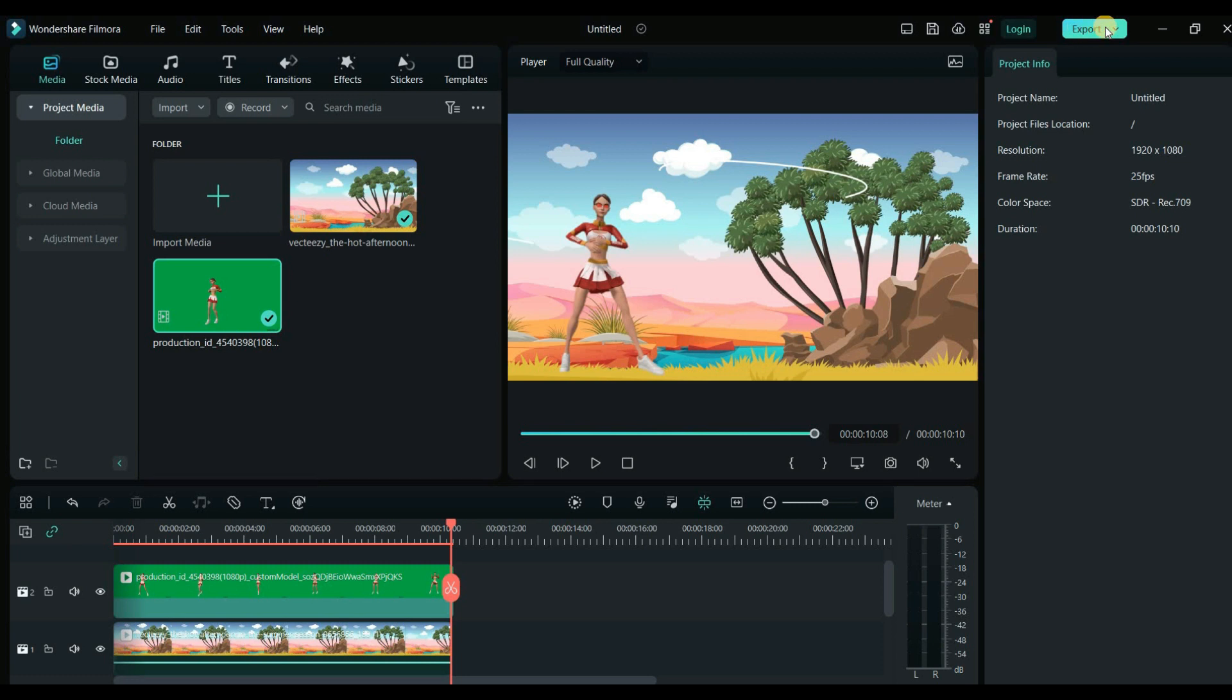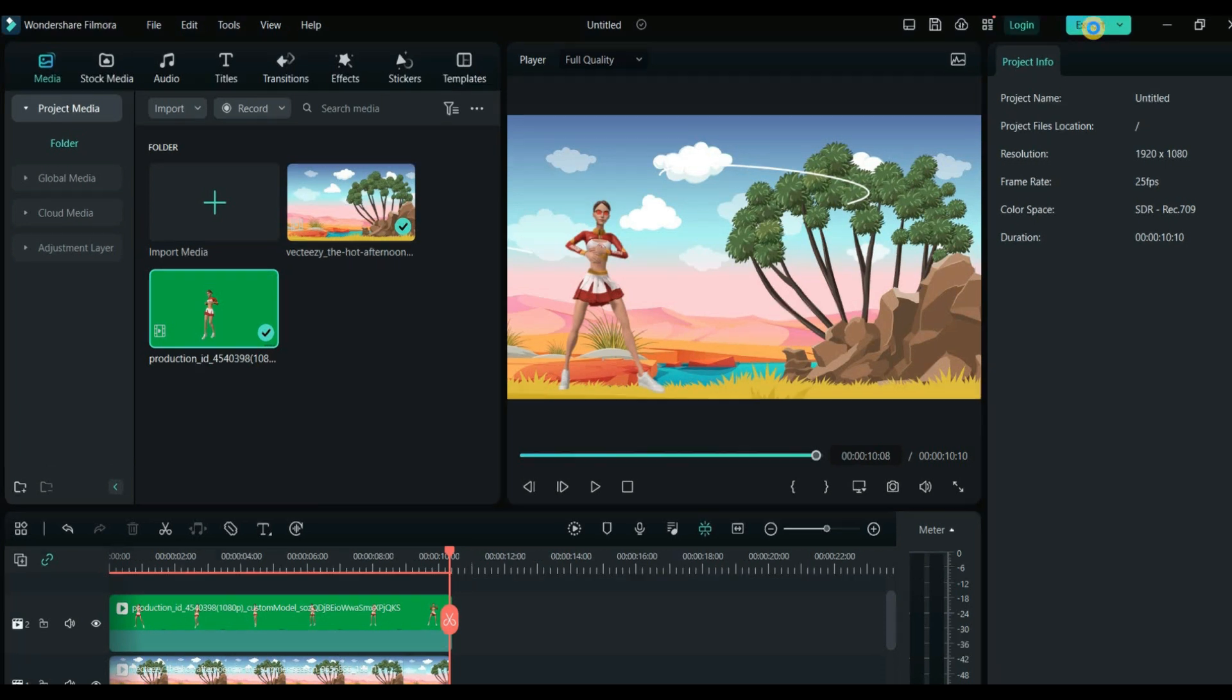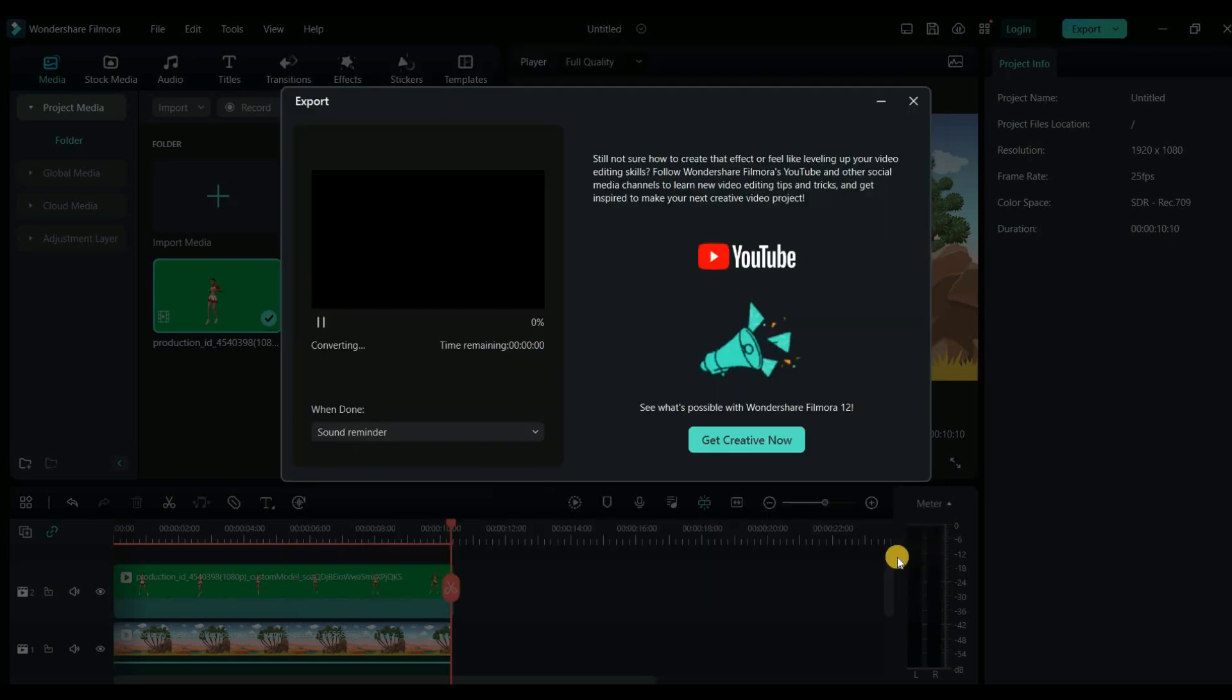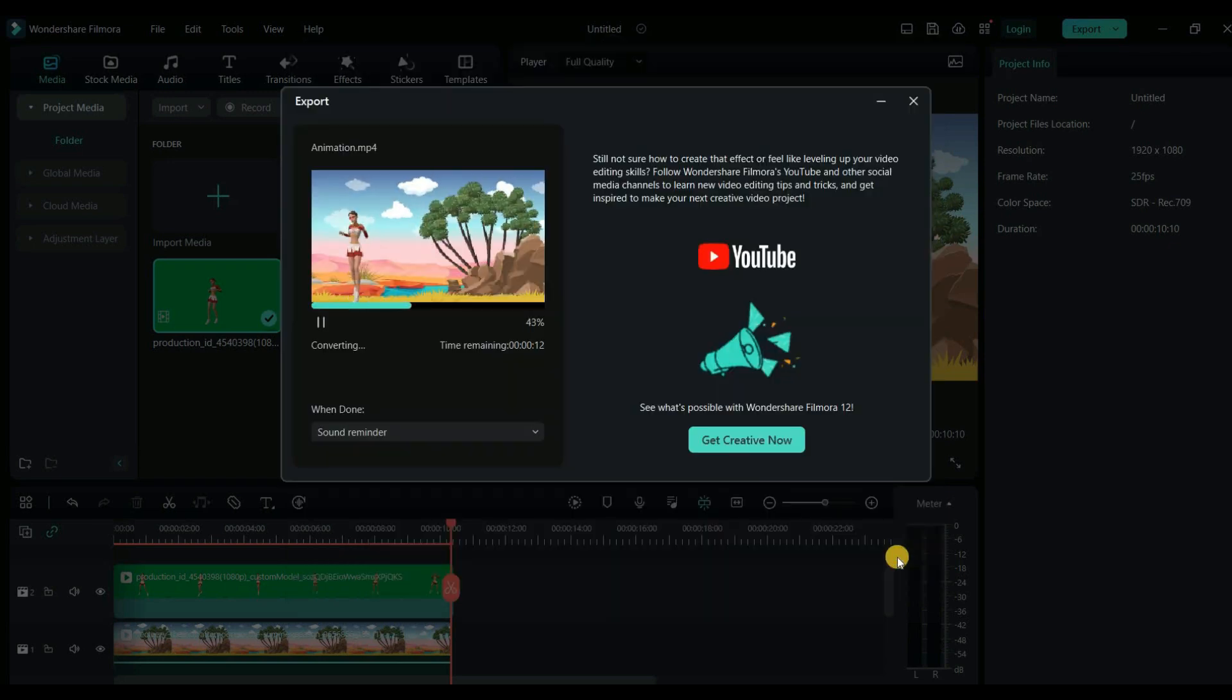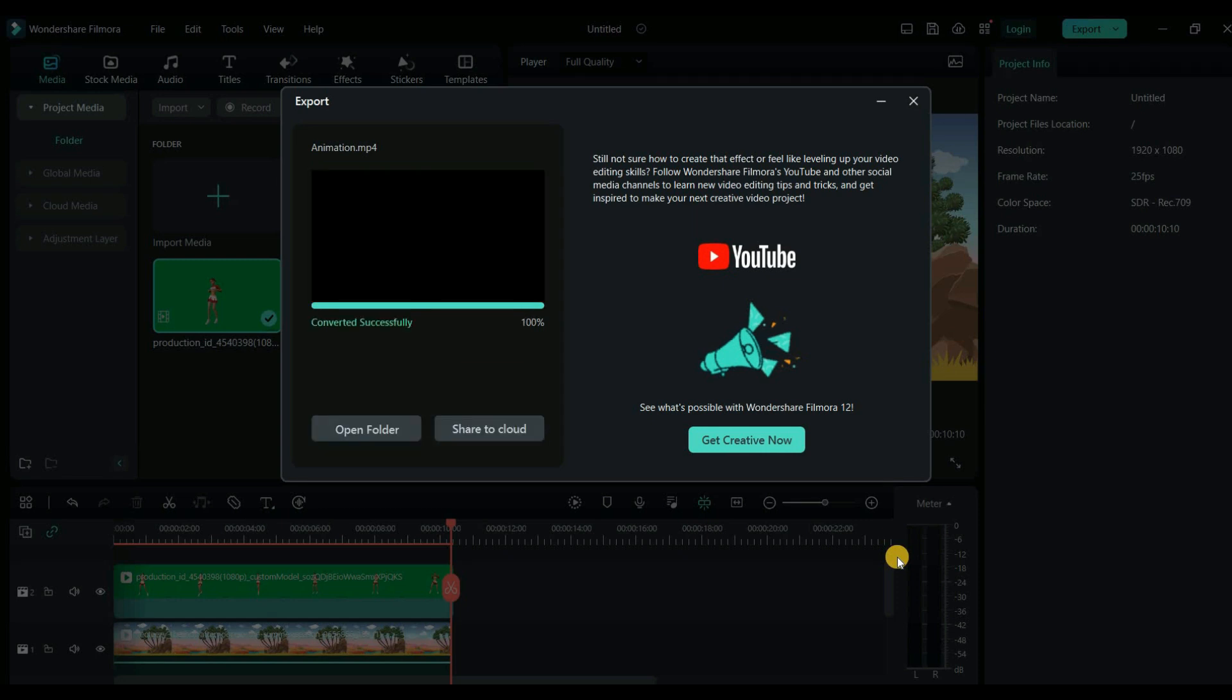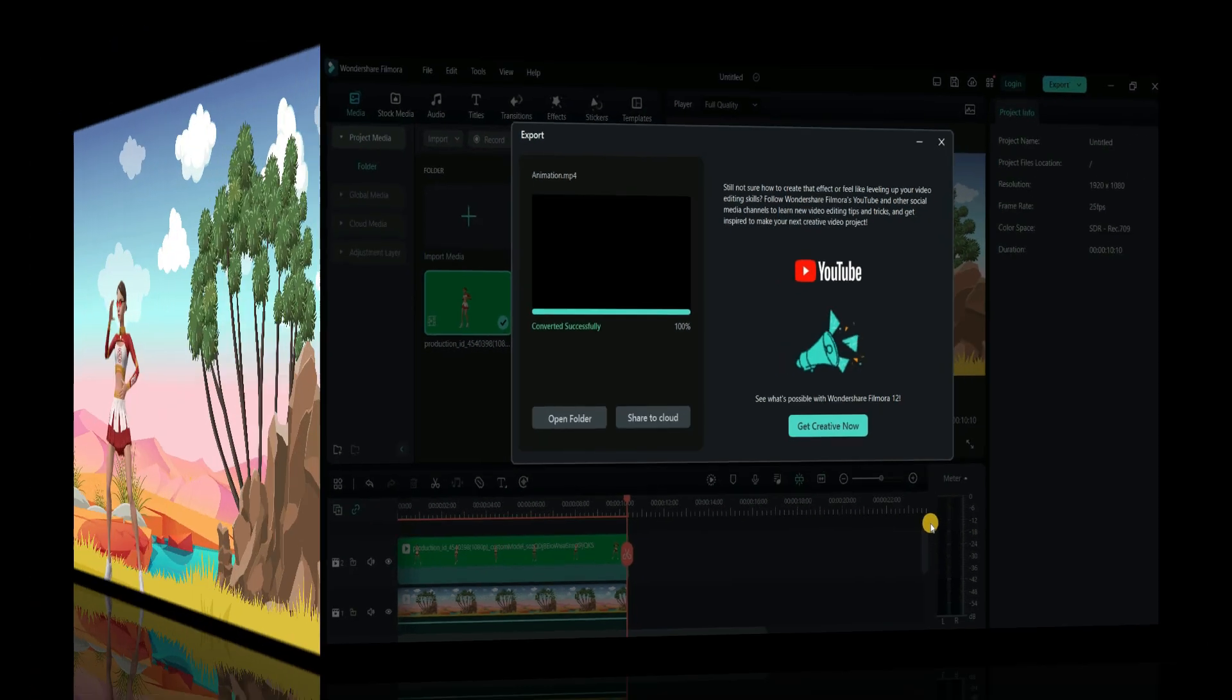Once everything is set, it's time to export your video. Click the Export button, enter your file name, and adjust the video resolution and quality if necessary. And just like that, you've created an amazing 3D animation video using DeepMotion AI and a video editor.